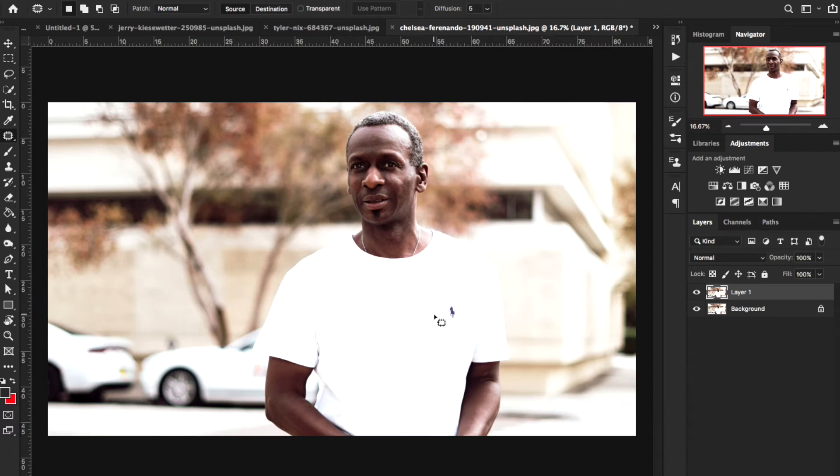This is a very quick tip. This guy right here has a Polo logo on his shirt. With the patch tool, if I circle around it and move it up — gone. It's just a regular white shirt now.